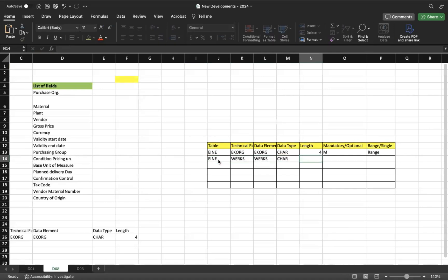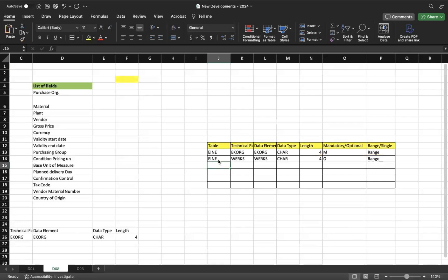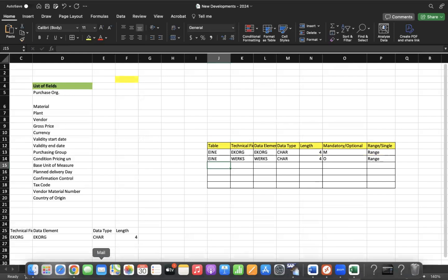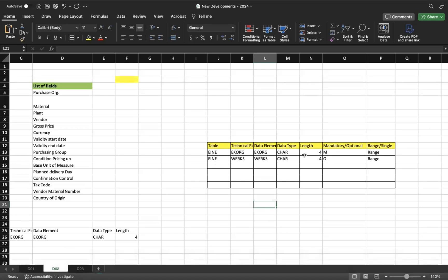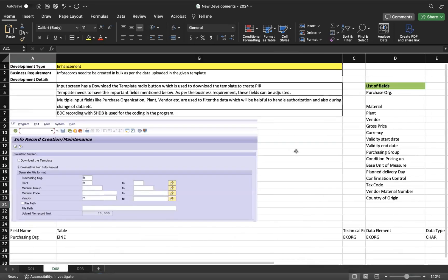For plant, you can keep it optional, because some clients don't maintain info records at plant level — they maintain only at the purchasing organization level to have the same price across the company. Other companies go to plant level. Based on business requirement you decide. Similarly, output fields also need to be listed, though mandatory/optional designation is not needed for output fields.